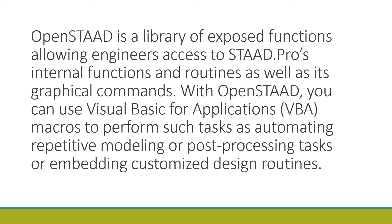It means you can create models from Excel itself by programming. You can also get data from STAAD to Excel.